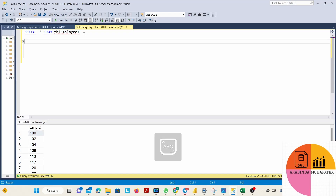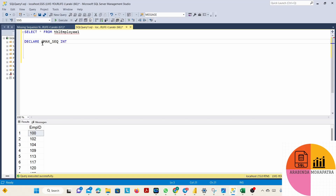Now let's jump into the SQL management tool. Here we have the table, and we have to declare two variables to hold the minimum and maximum values. So let's declare them: declare maximum_sequence as integer, and declare minimum_sequence as integer.